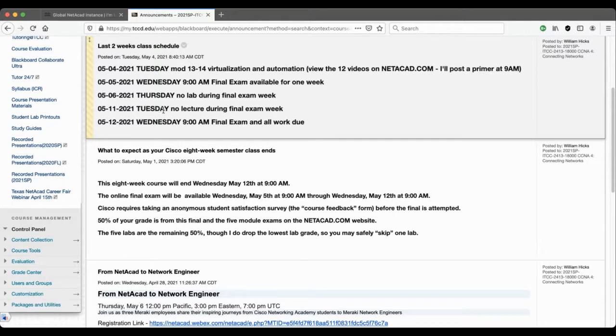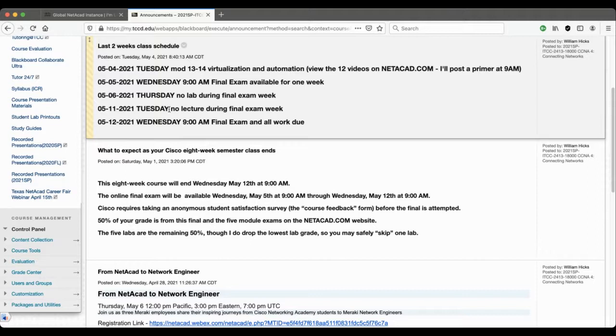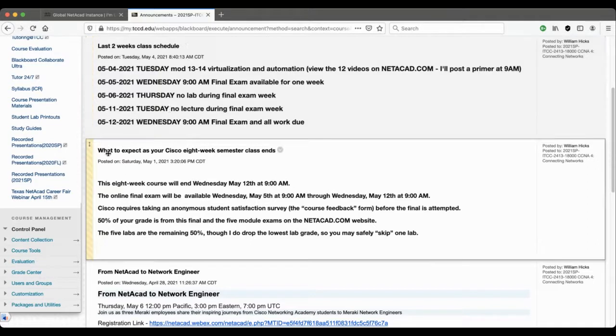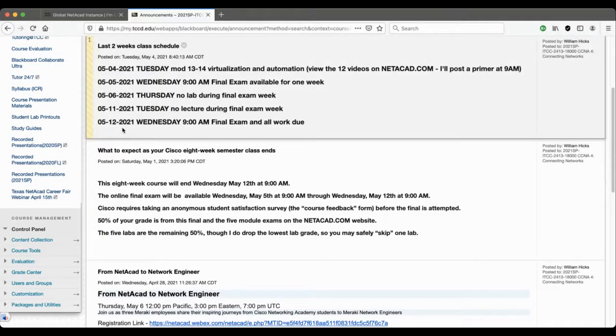A week from today, Tuesday, will still be during the final exam period. That'll be the last day before Wednesday when you can complete your final exam, so there'll be no more live lectures either on that Tuesday. Wednesday, May the 12th at 9 a.m. in the morning is the final deadline for all work to be turned in.